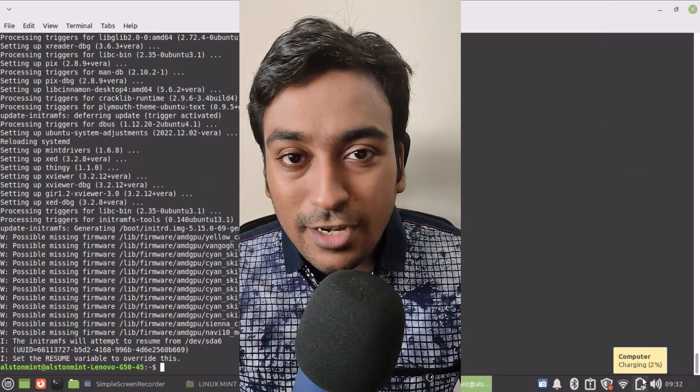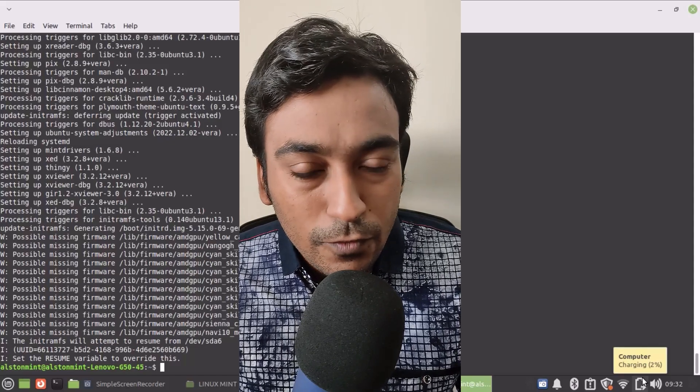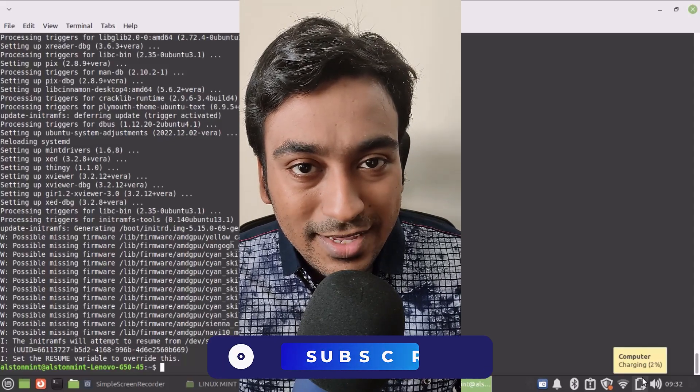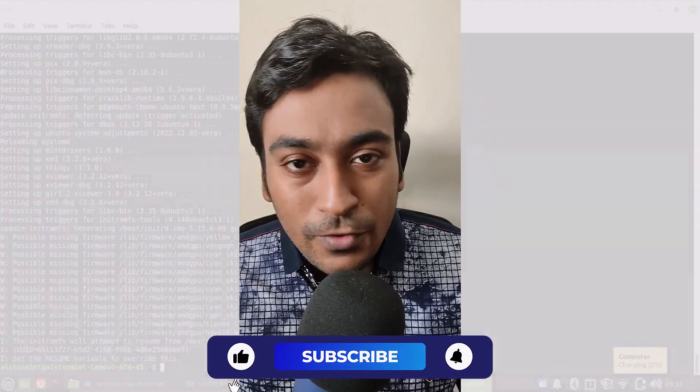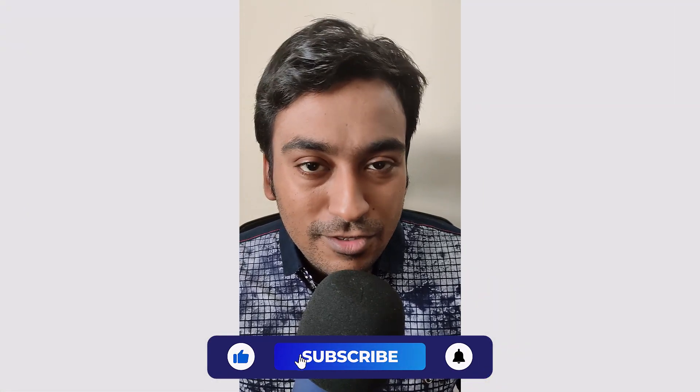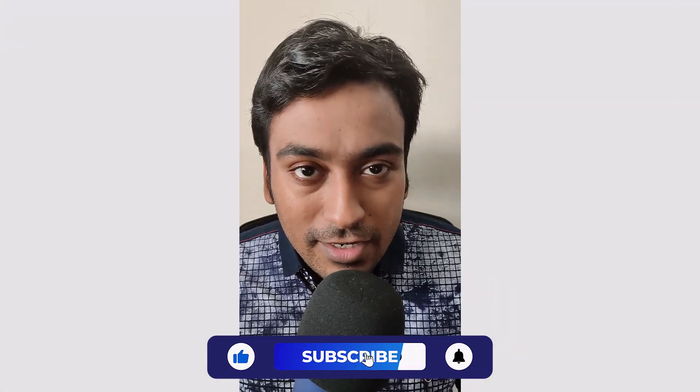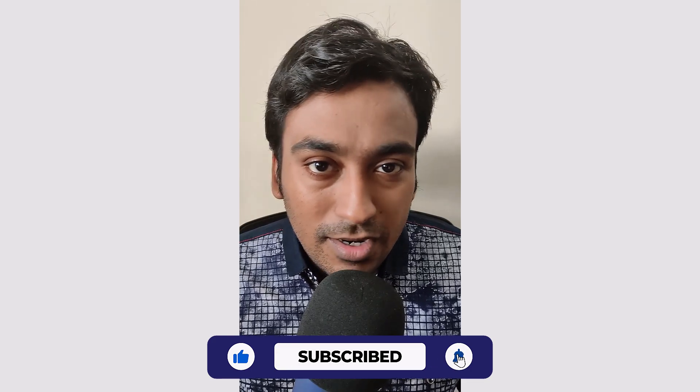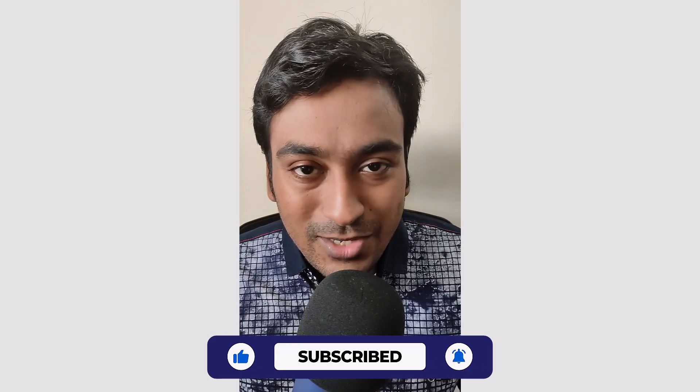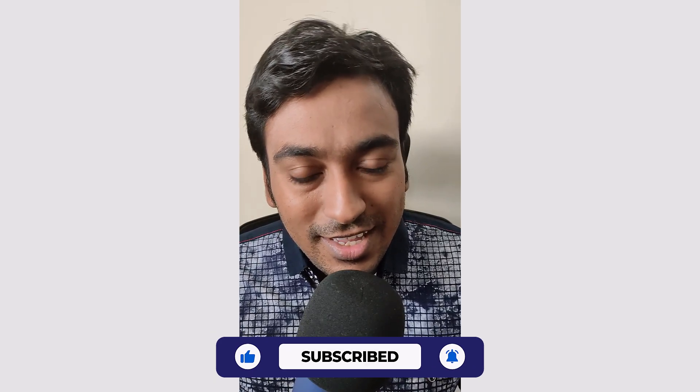Once again, thank you so much. If you are looking for more videos like this, feel free to subscribe to this channel. I will cover digital marketing and sysadmin videos in general. Thank you.